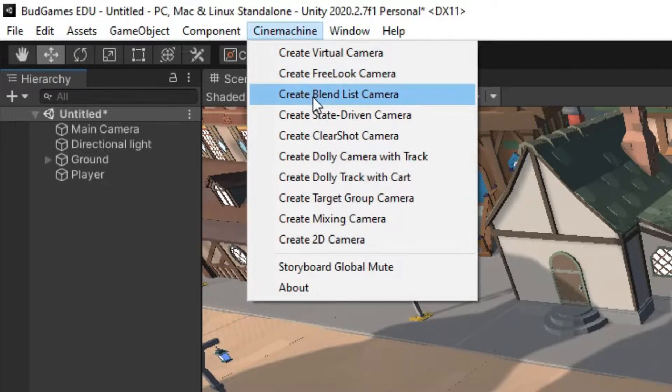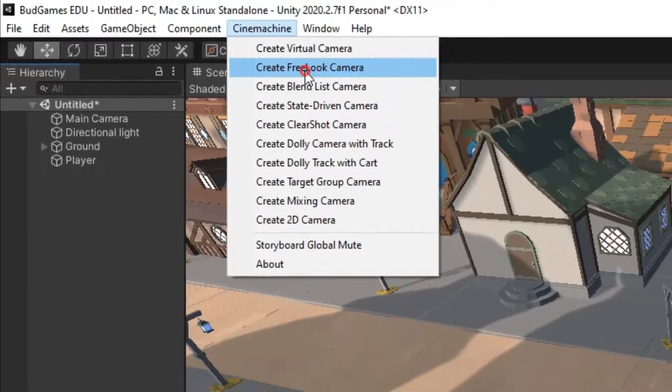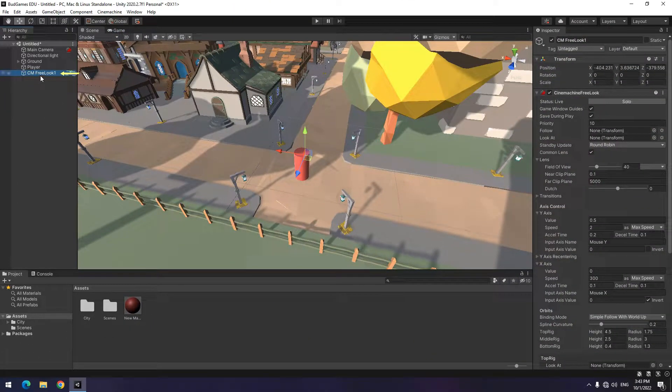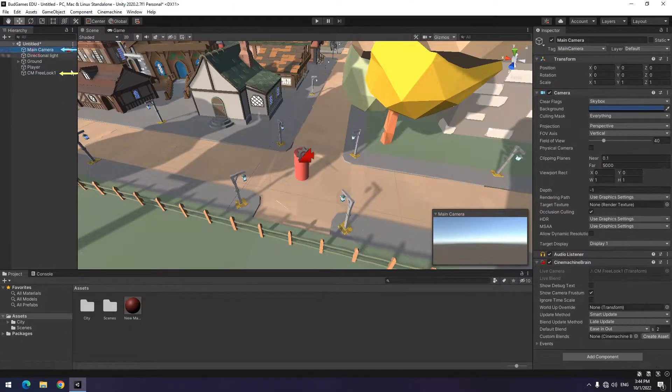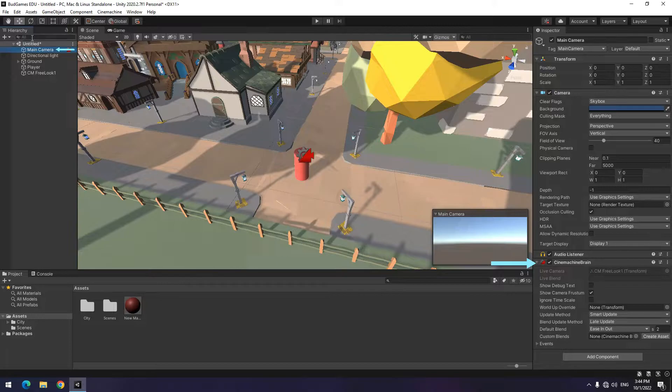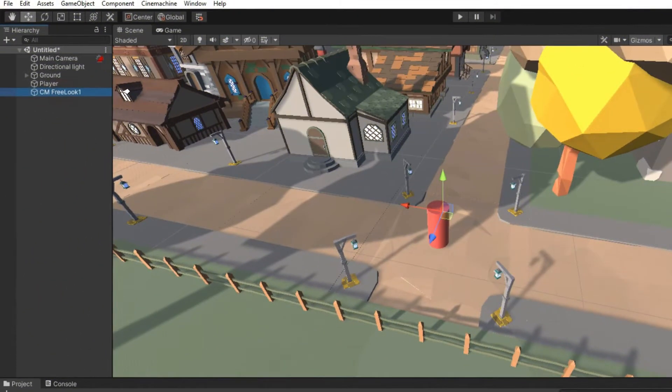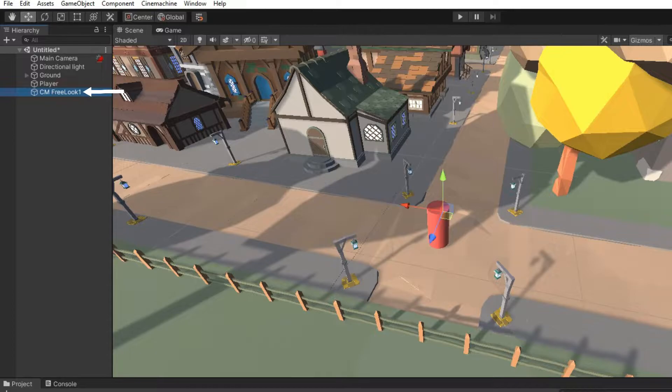We only need free look camera option. Now you can see in hierarchy a new game object has been made. Also a new component has been added to the camera. These two send information to the camera. For now, we just need this game object.